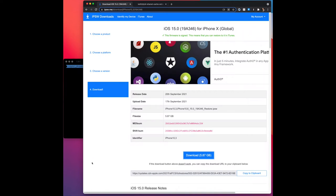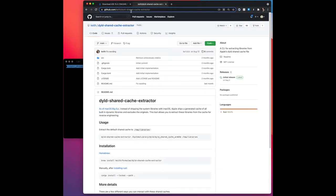Hi! In this video I will show you how to extract the iOS system symbols from iOS 15 with the Delit Shared Cache Extractor tool from Keef.